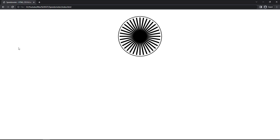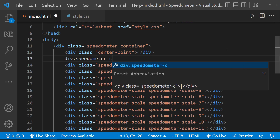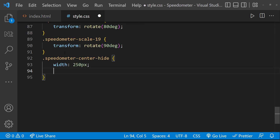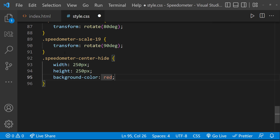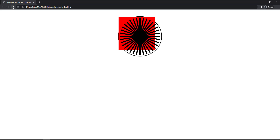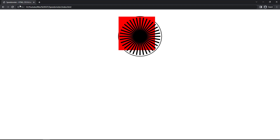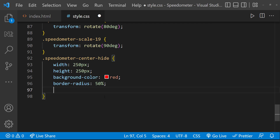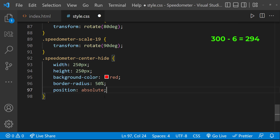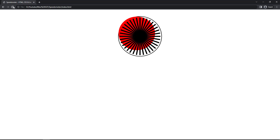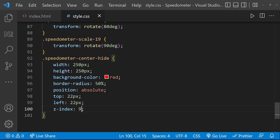Now we can see the scales. Let me create a div with class 'speedometer-center-hide' to hide the center part. I'll give it width 250px, height 250px, and a background color to see it. Let me use border-radius 50% to make it a circle, then position absolute. Calculation: 300 minus 6 equals 294, minus 250 gives 44, half is 22 — so top 22px and left 22px. I'll use z-index to bring this to the front and change the background color to white.